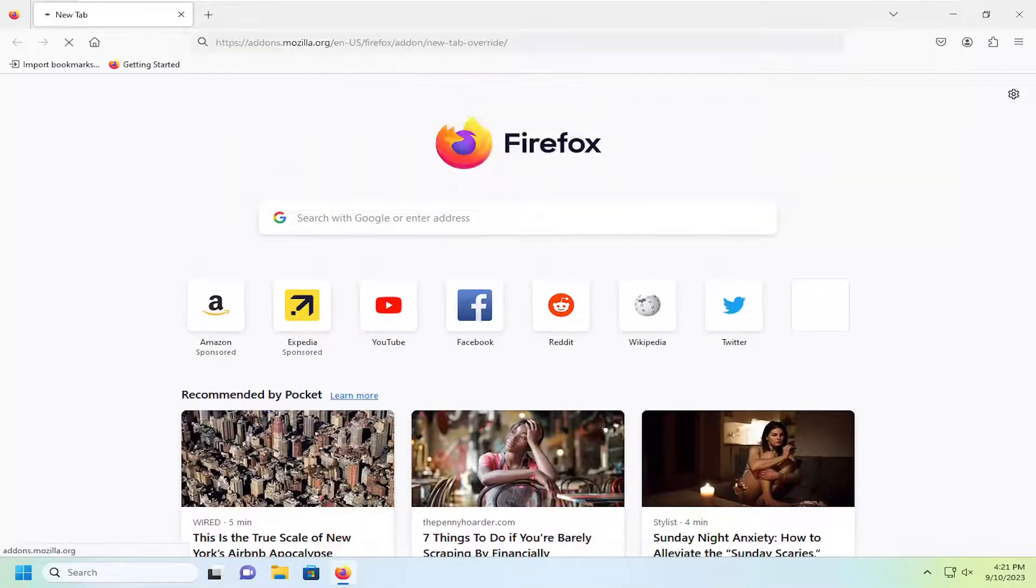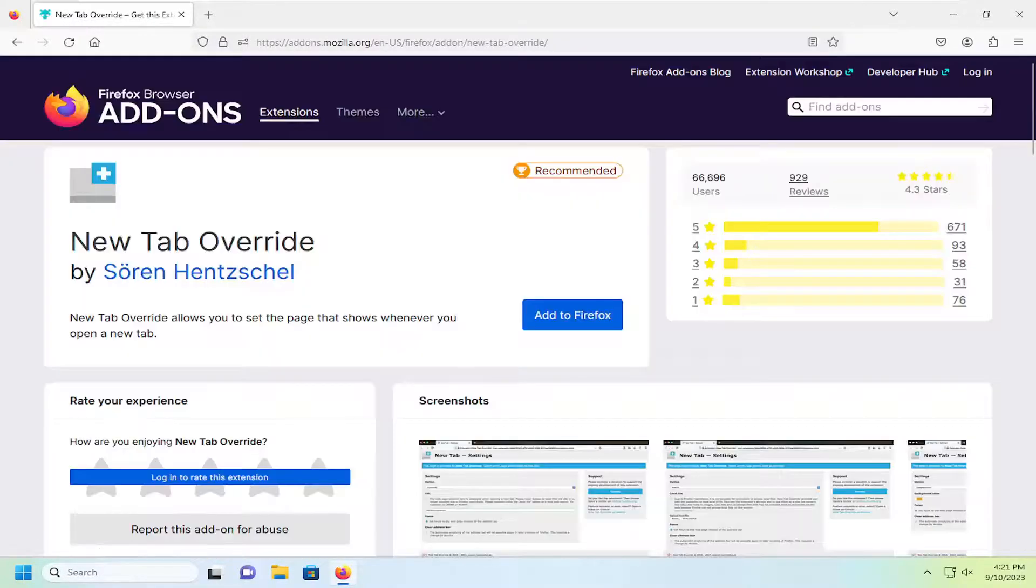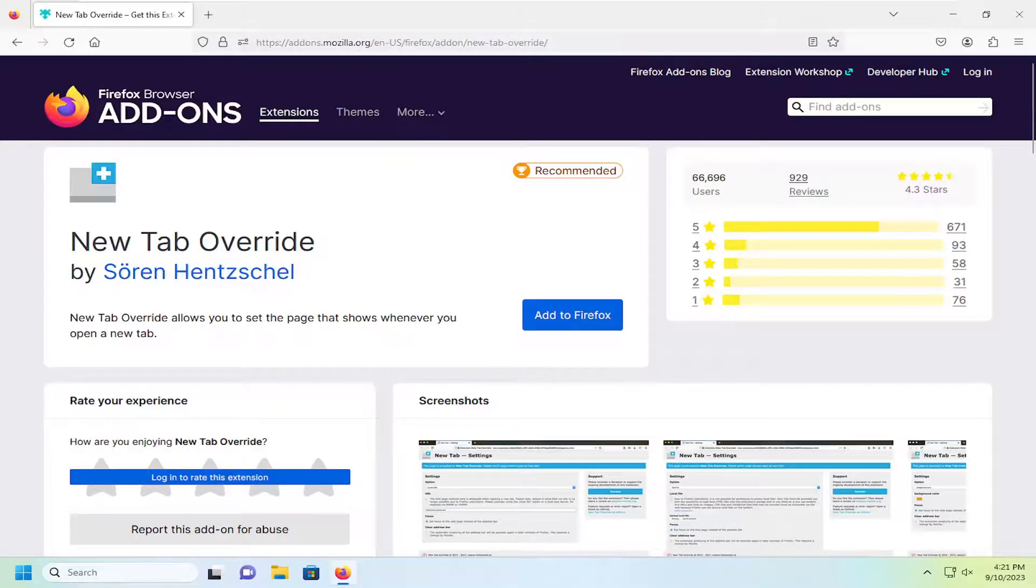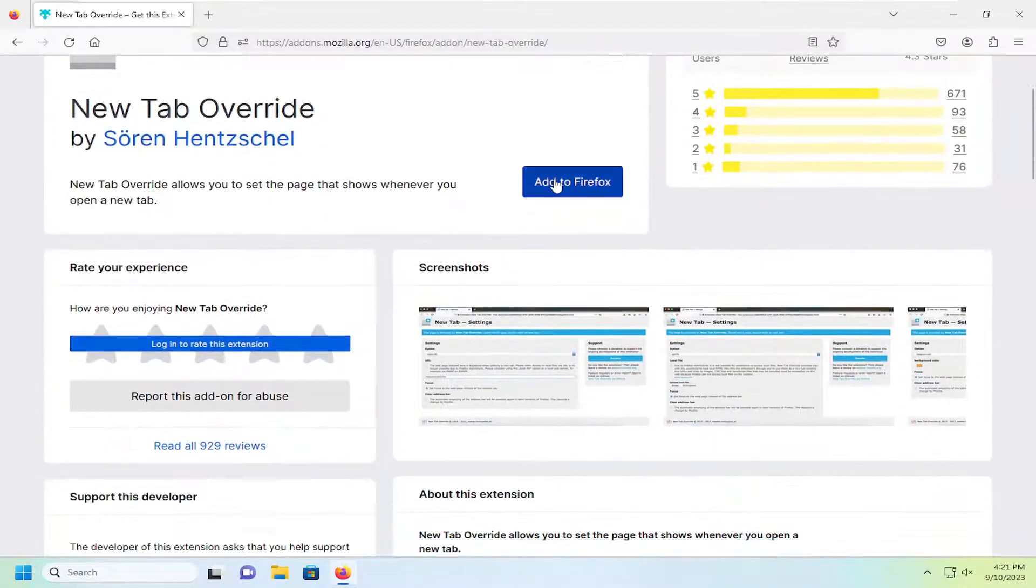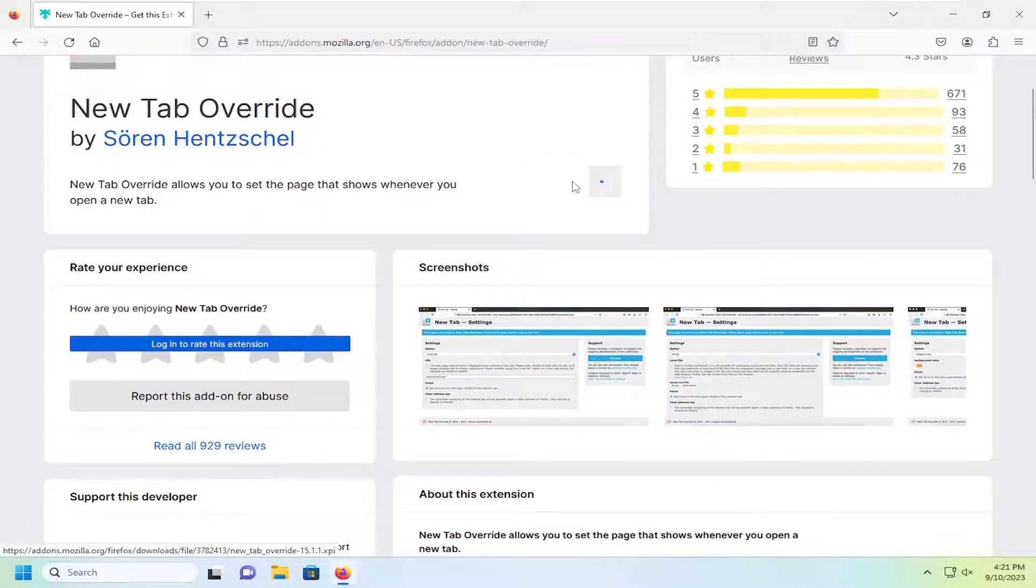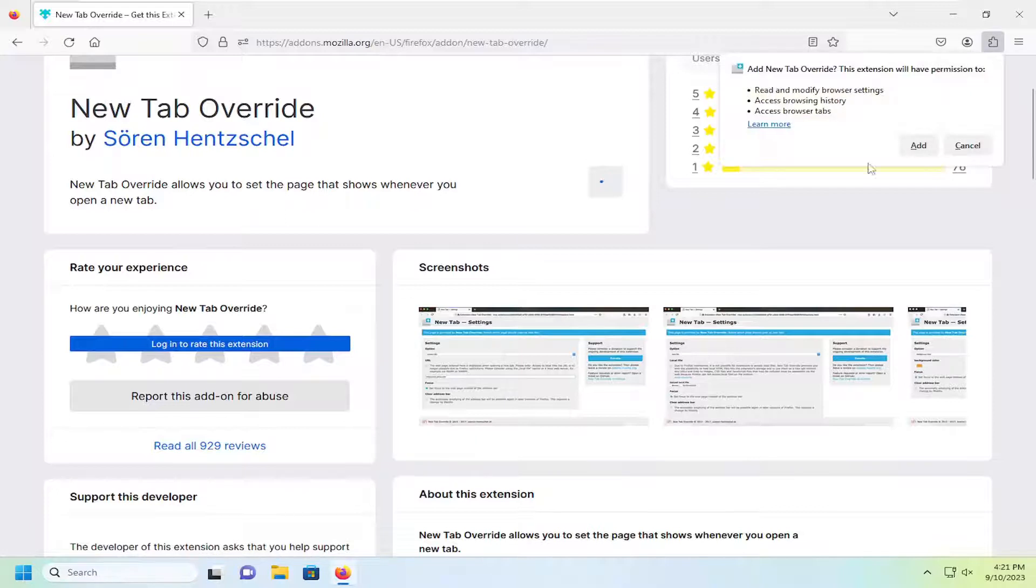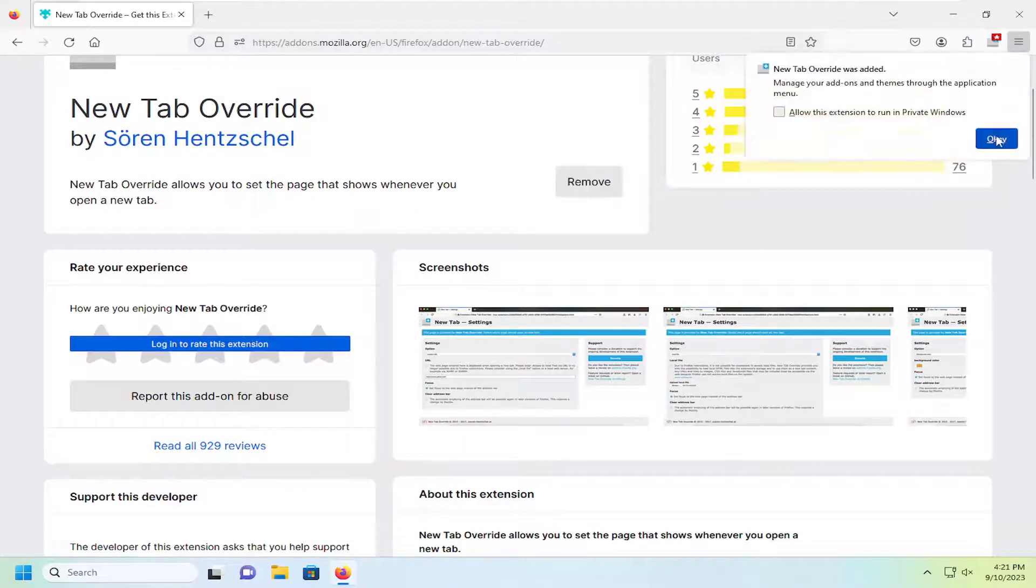I'm going to have a link in the description of the video here guys to an add-on that says new tab override and there's about 70,000 users of this add-on. We're going to go ahead and select the add to Firefox button and then select add.